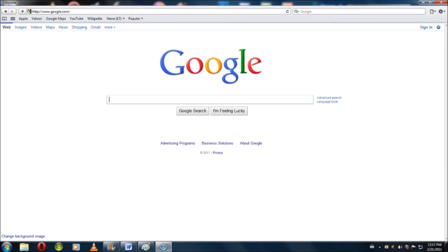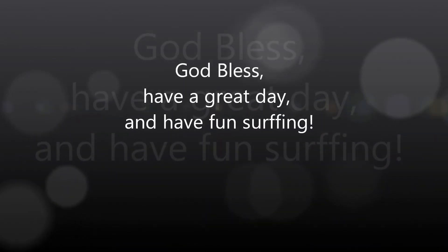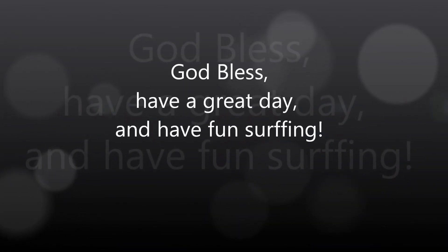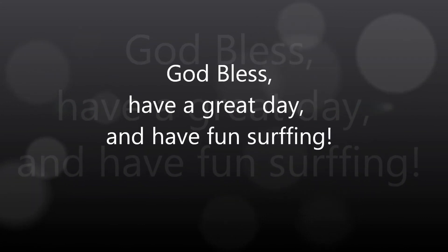So, yeah. And as always, God bless, and have a great day, and have fun surfing.